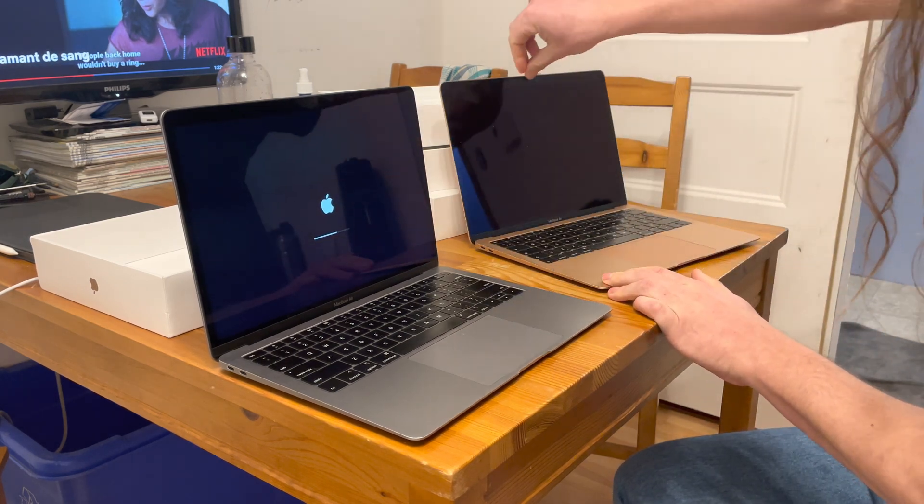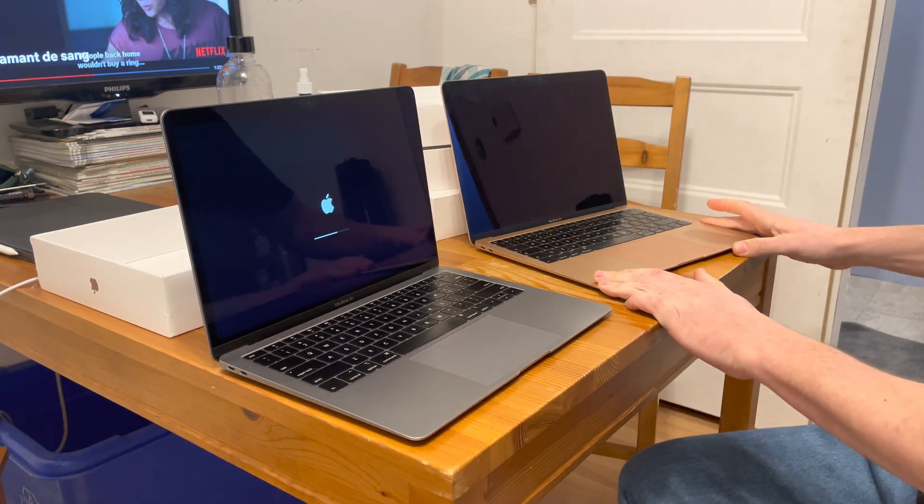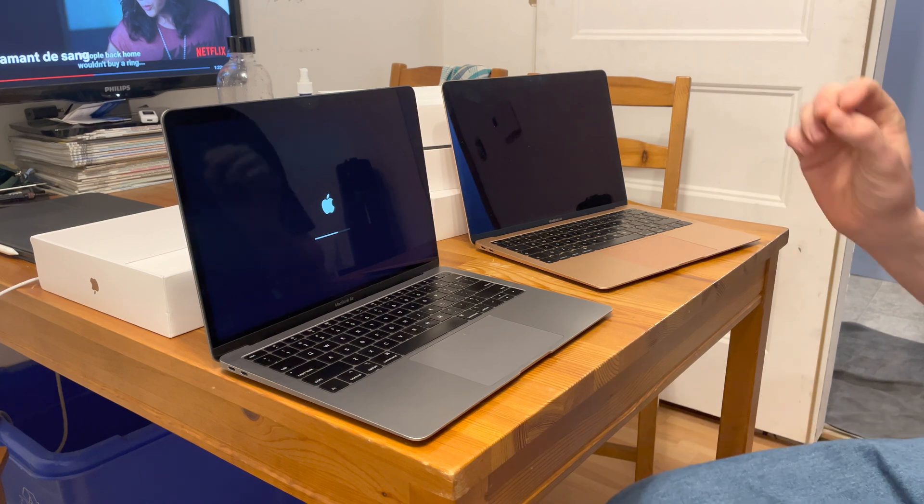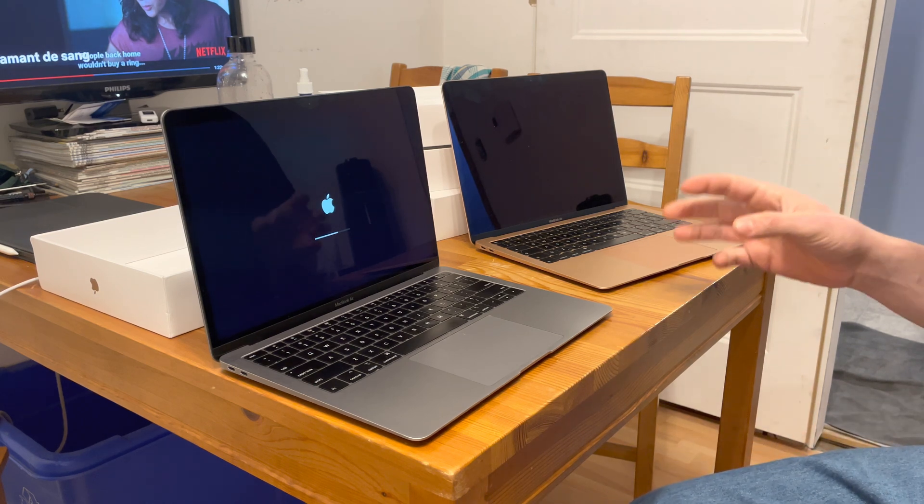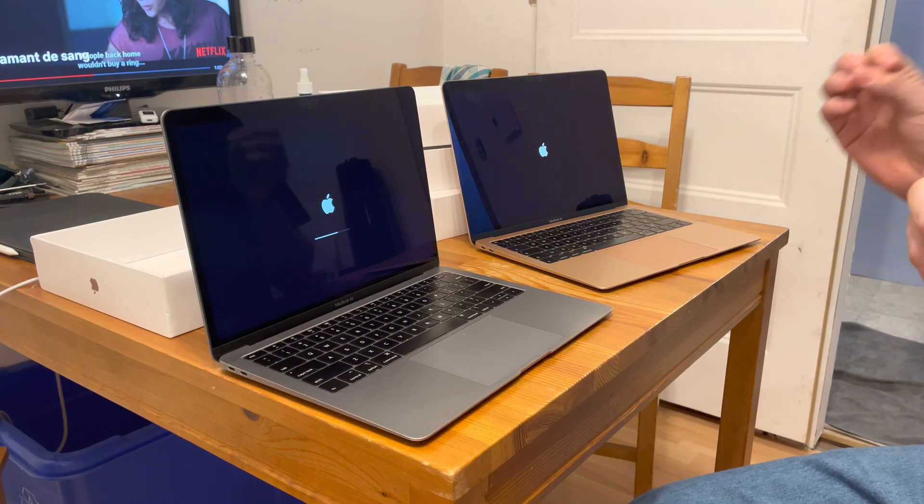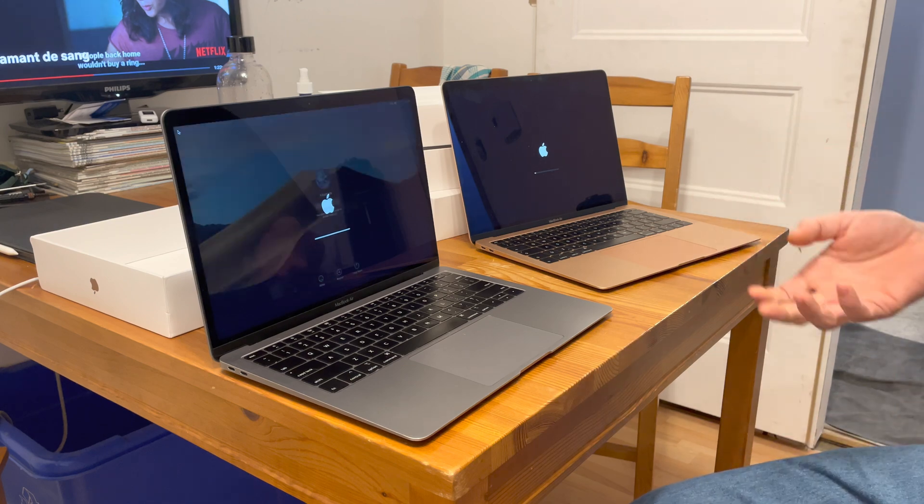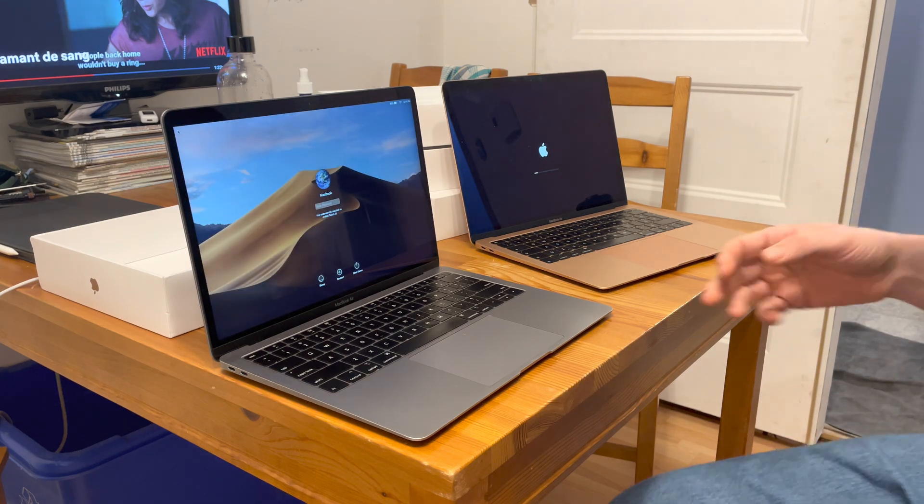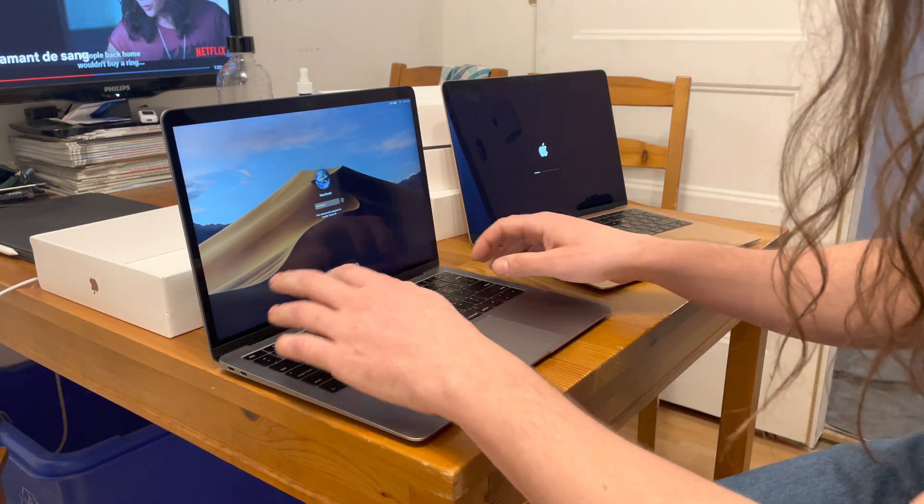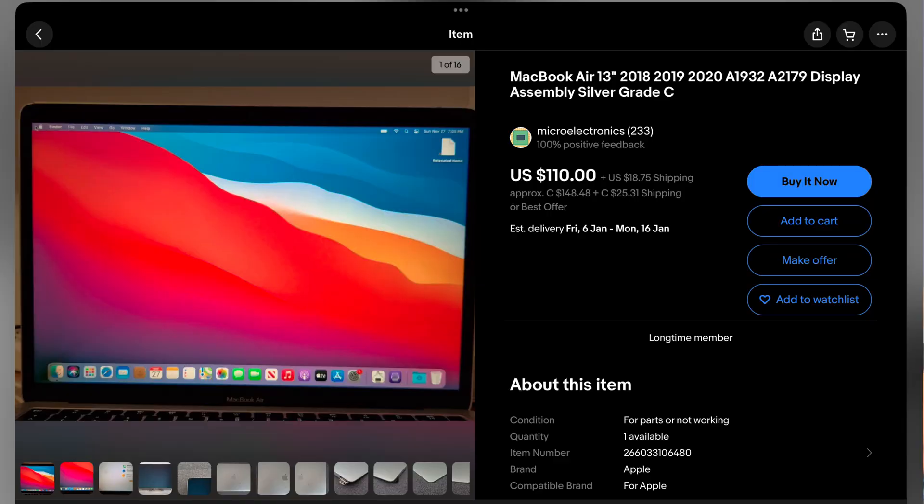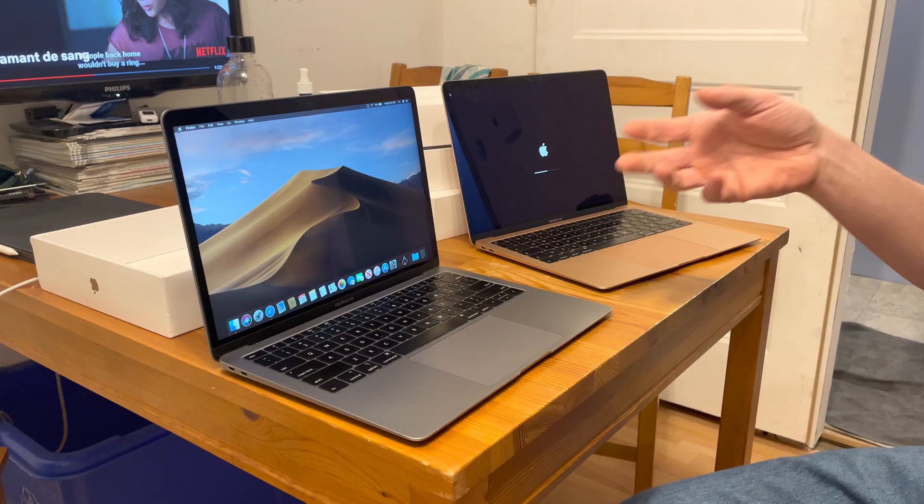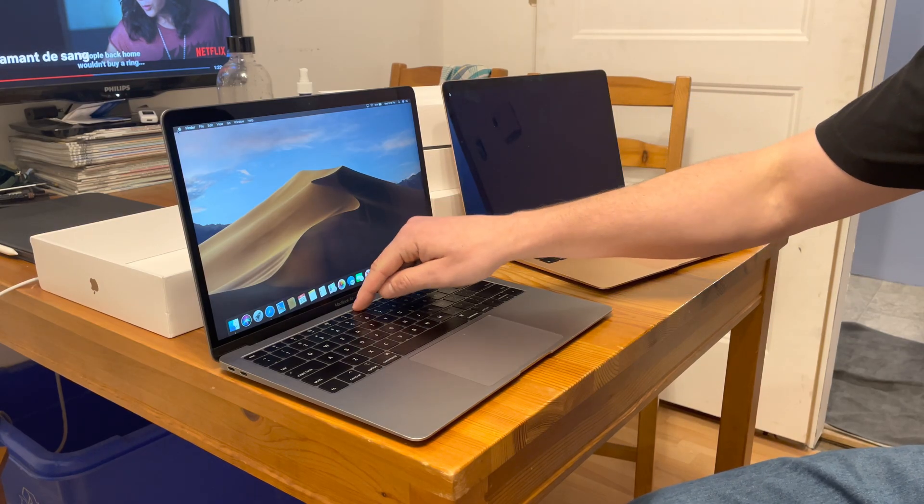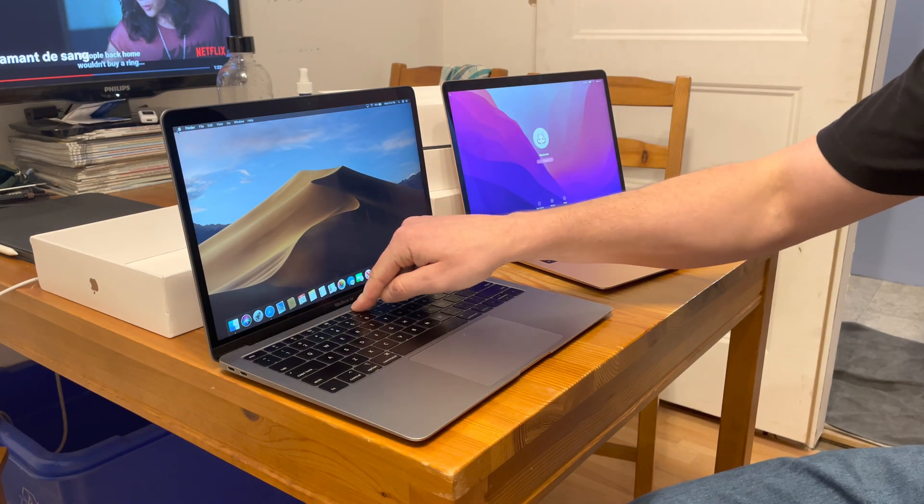and put another one, it needs to come from the exact same year. Because you'll see on eBay 'oh this fits 2018, 2019, 2020' maybe, but if you do that you won't retain the keyboard backlight functionality.